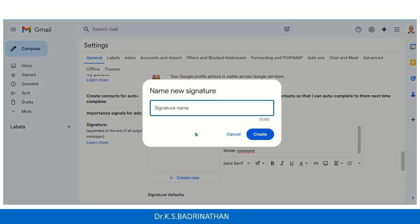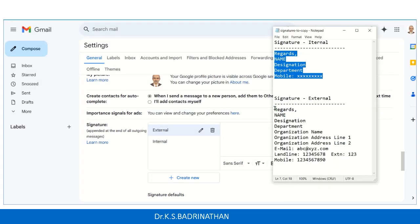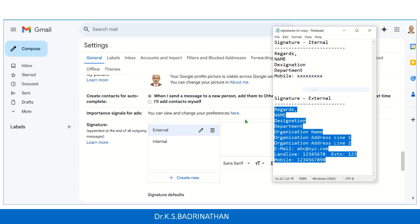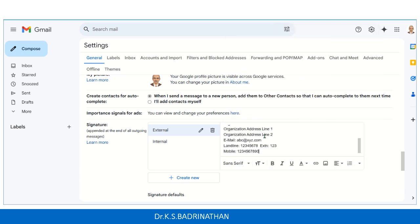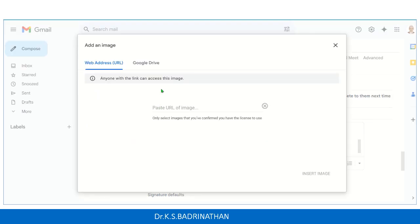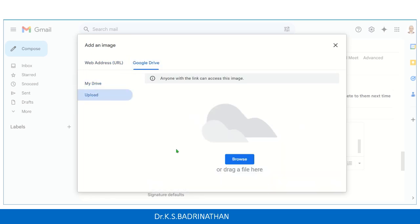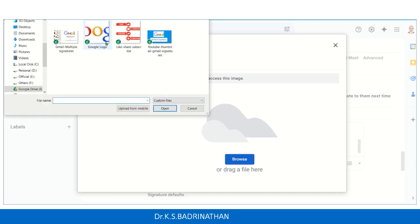Now we'll create one more signature and name it as external, which we want to send to external members. We'll copy and paste this lengthy signature. For external members, I would prefer to add an image — probably a company logo. Click on the Insert Image icon. You can either give a web URL, upload from your Google Drive, or upload from your local hard disk, laptop, or desktop.